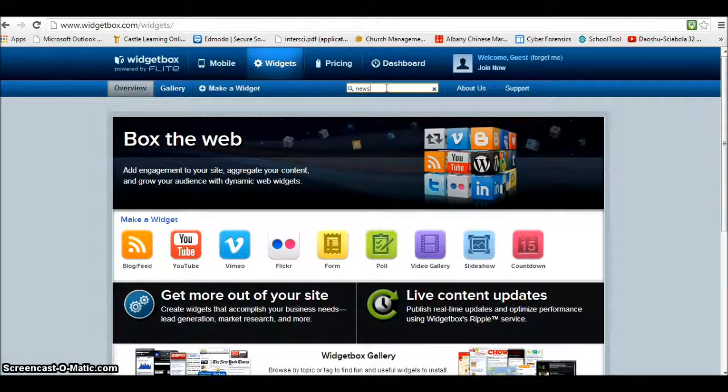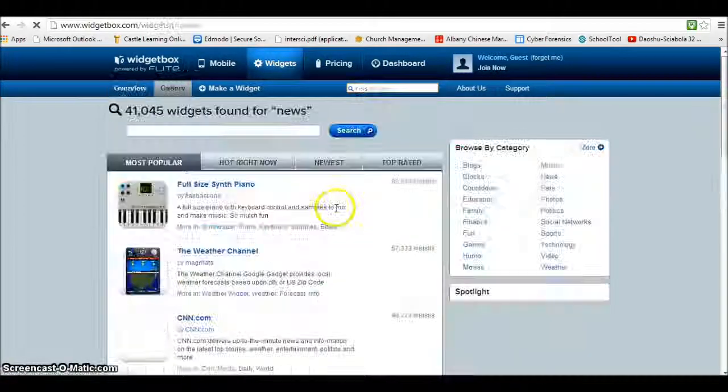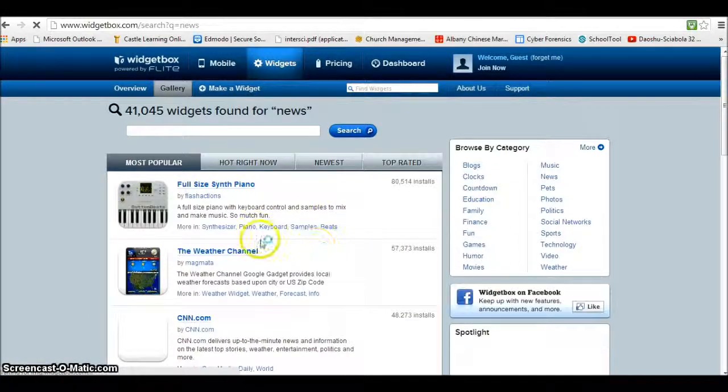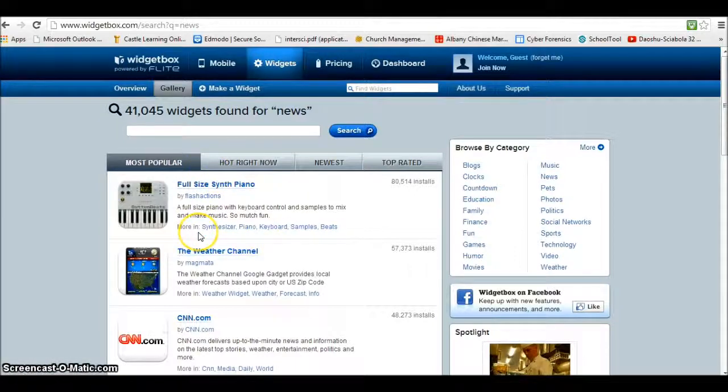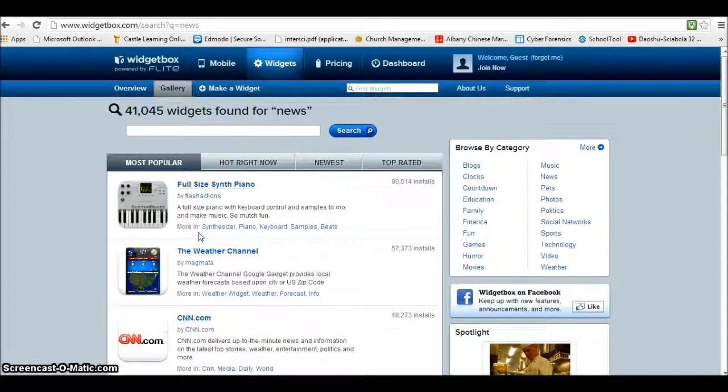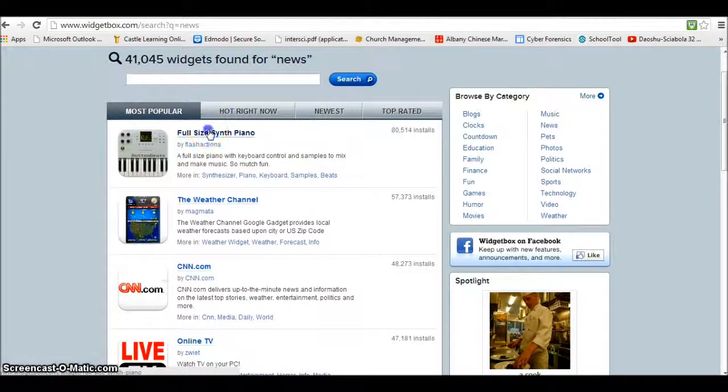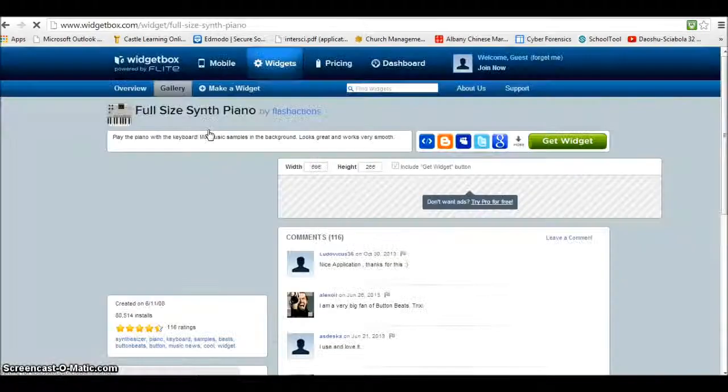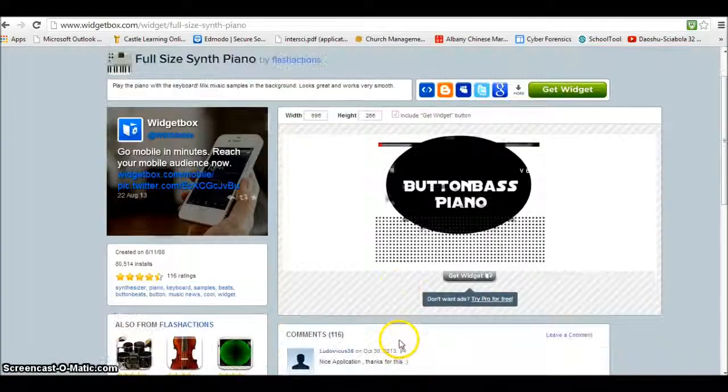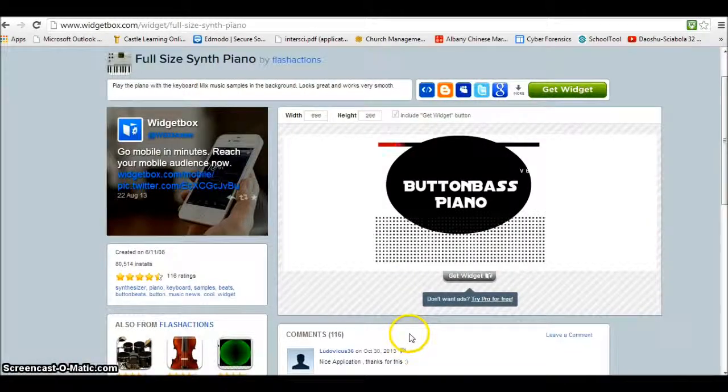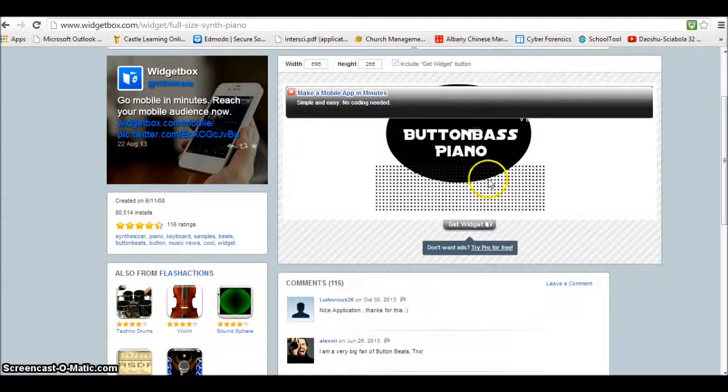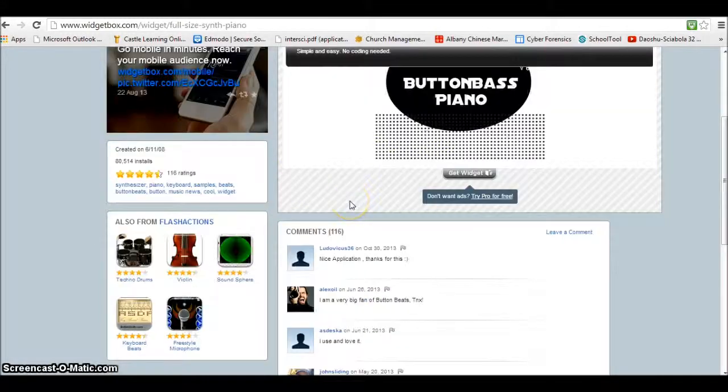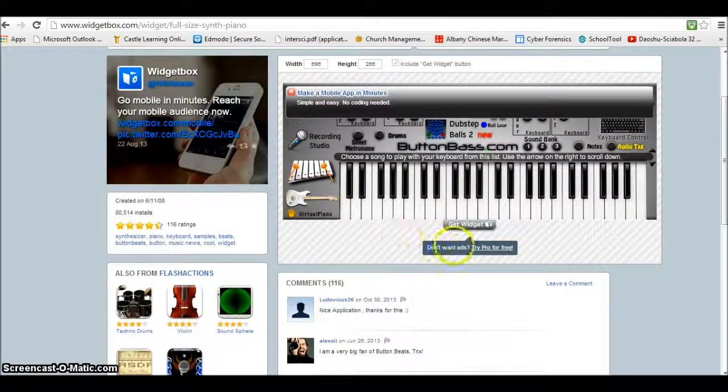We can look for some news sites, and with these, all you need to get to make these things work is to get that code, that embed code, that you can then put it in on that widget or gadget addition.